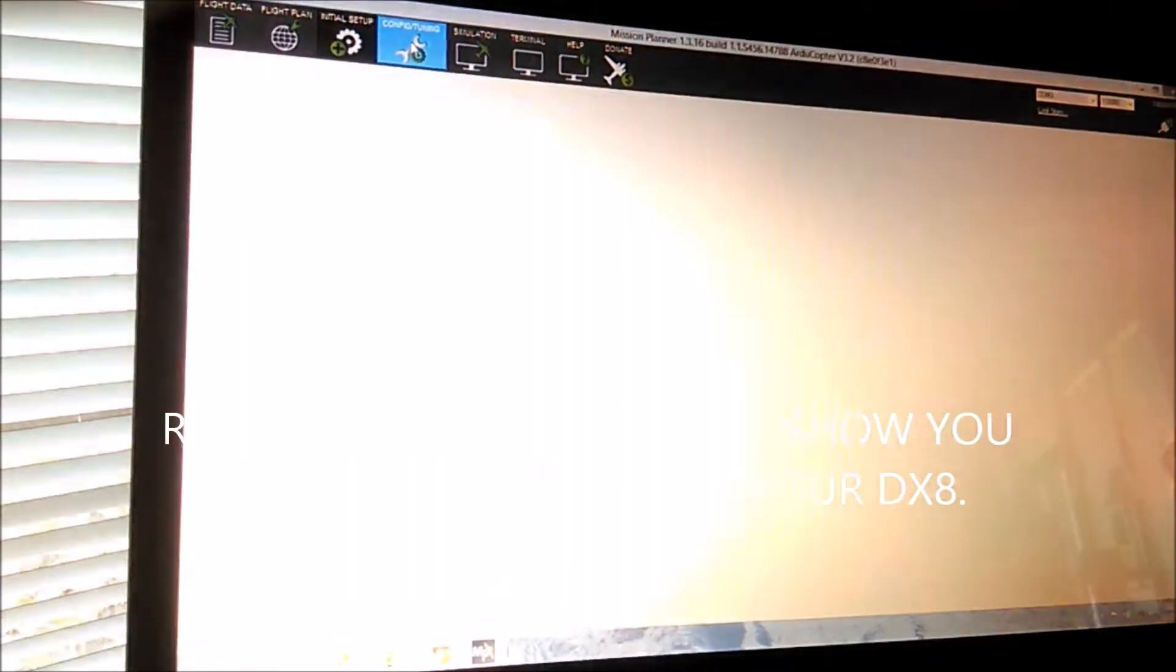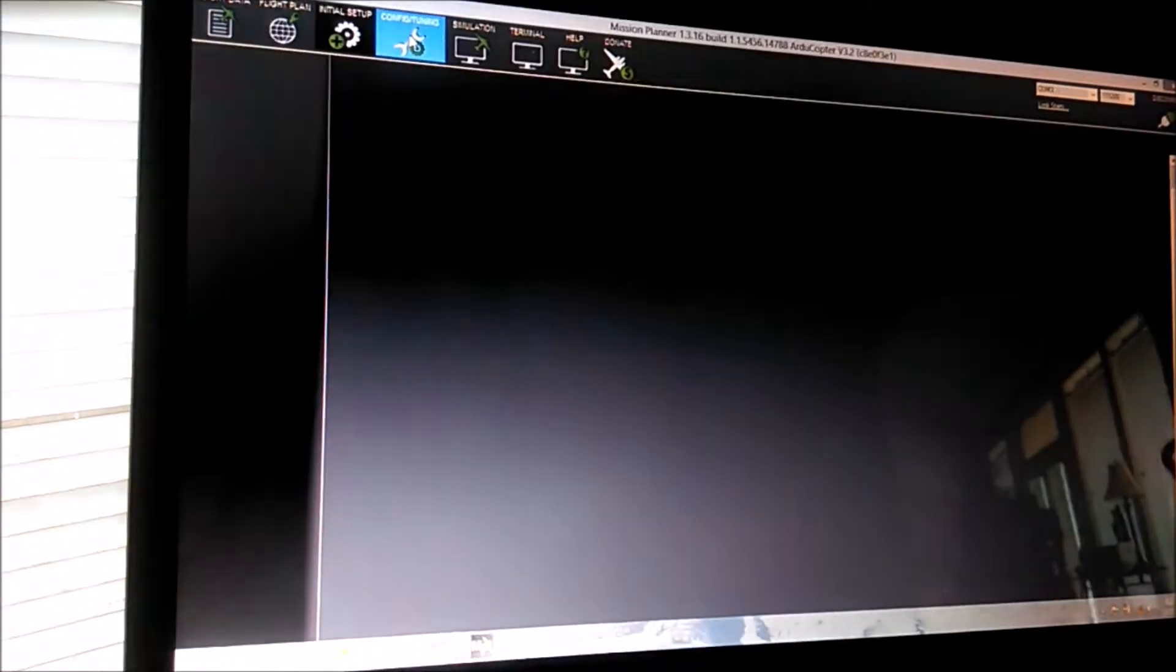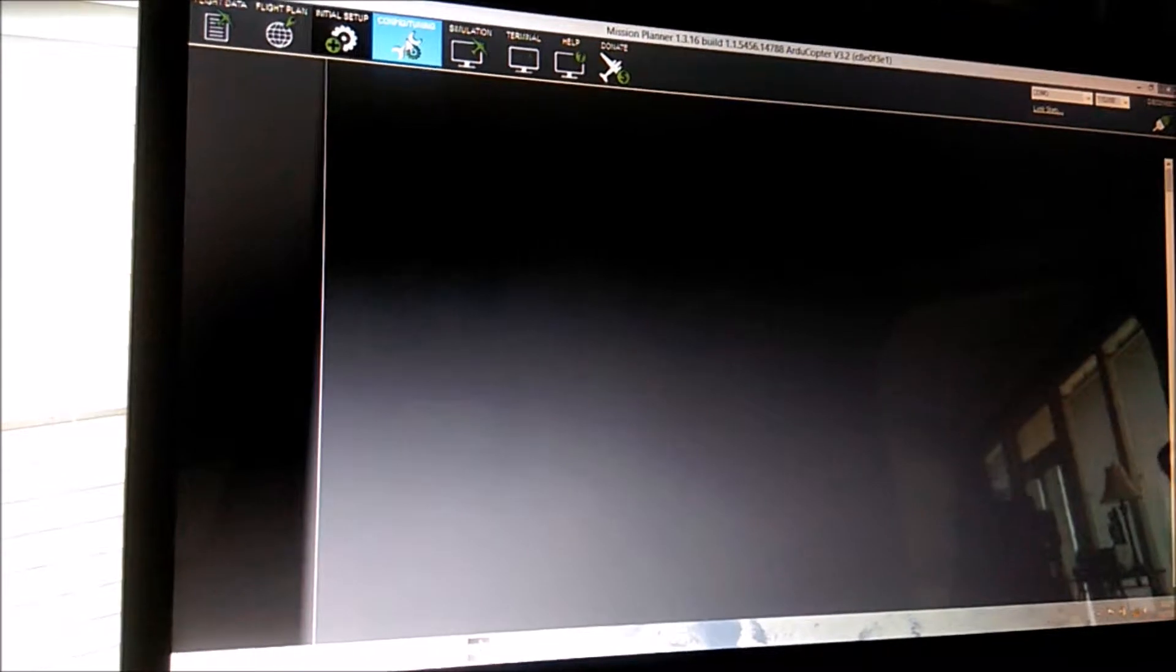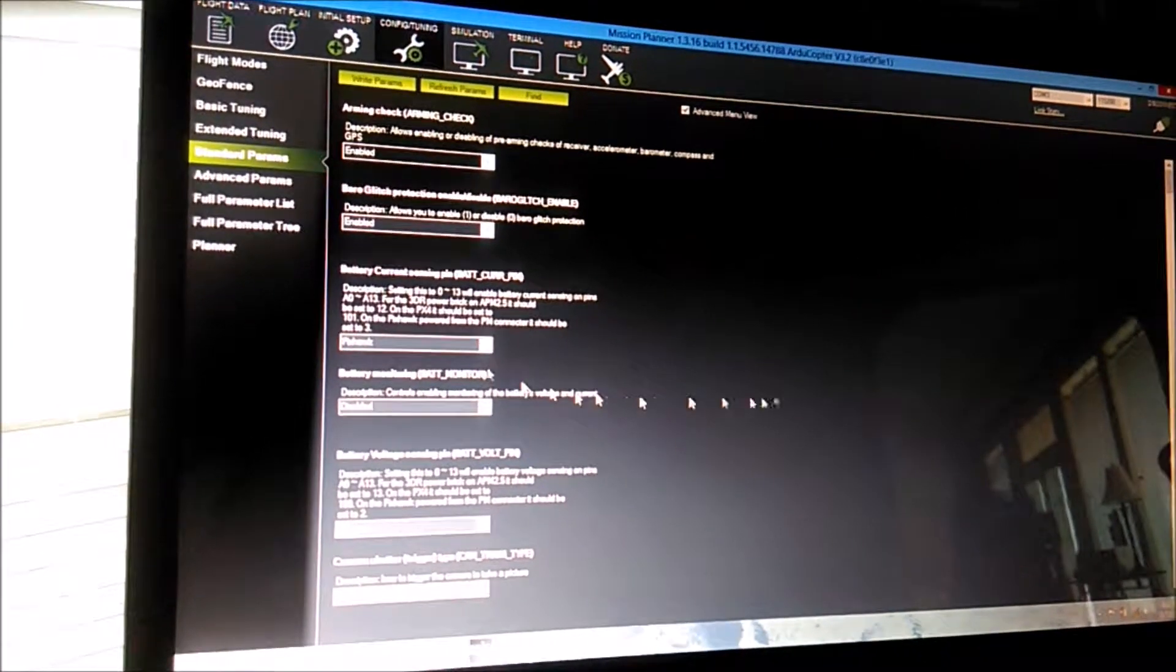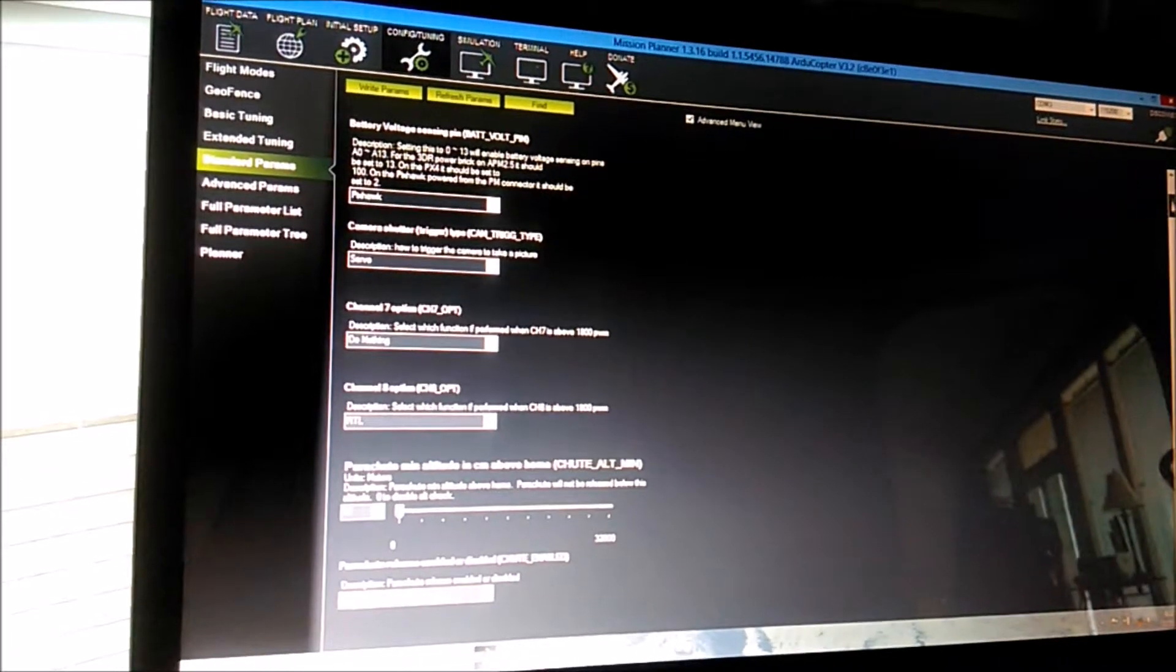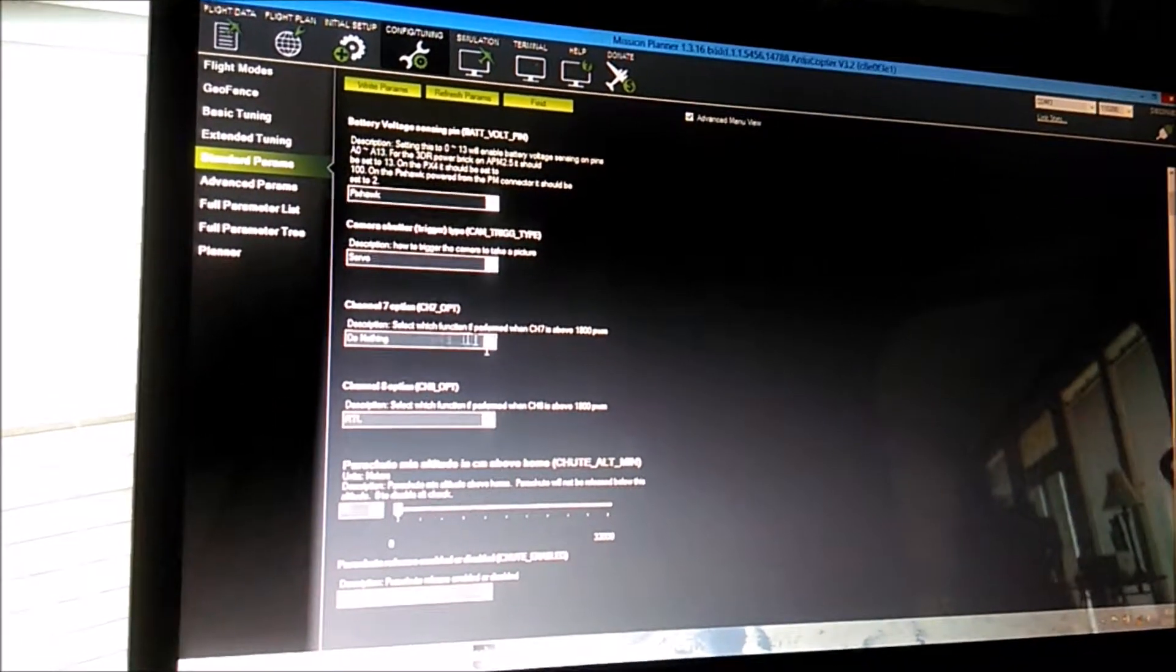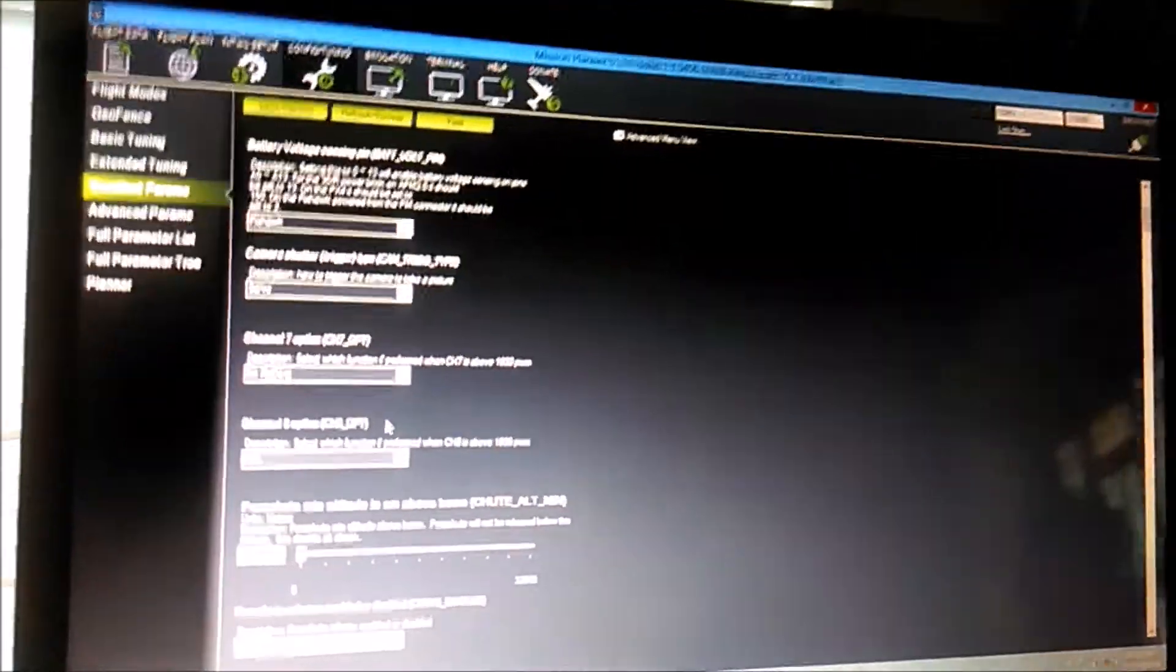Config Tuning takes a bit to load. Standard Parameters, go to the top right and scroll down just a little bit, and here is channel 7 and 8. So when you're playing around with your radio,